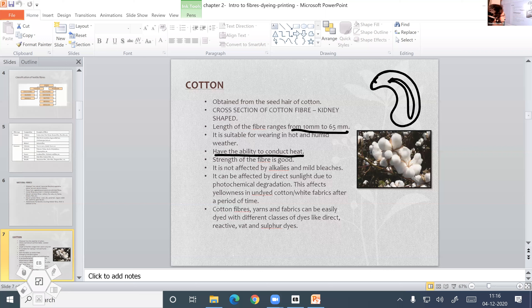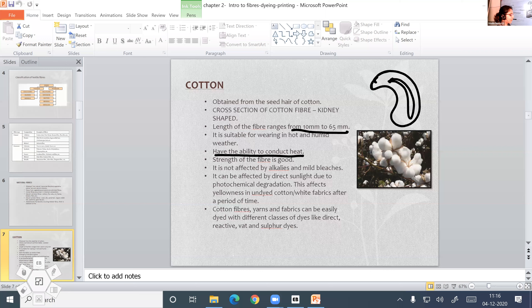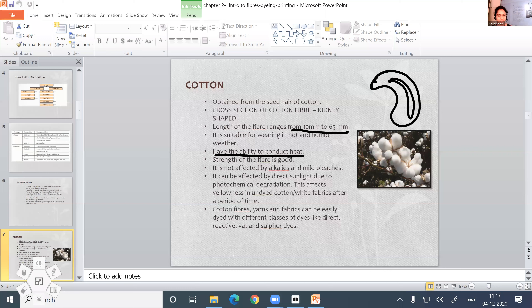Cotton fibers can be affected by direct sunlight due to photochemical degradation in the presence of atmospheric oxygen and moisture. This causes the yellowing of the fabric — for example, white cotton fabrics which are not used for a long period can become yellow in color. That is an example of photochemical degradation.